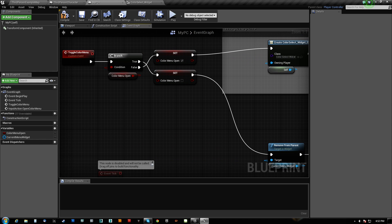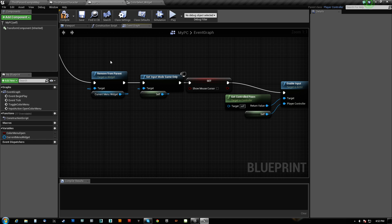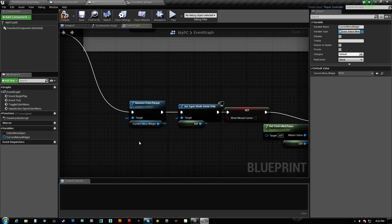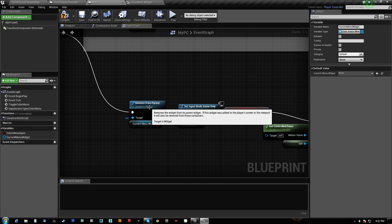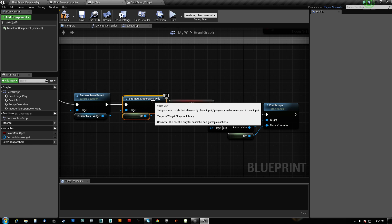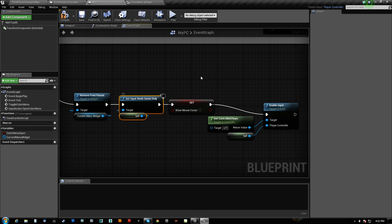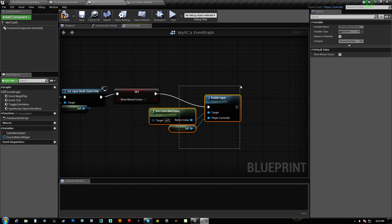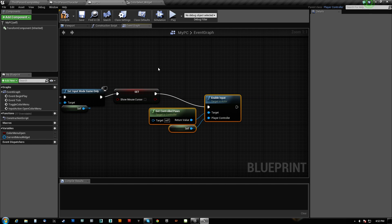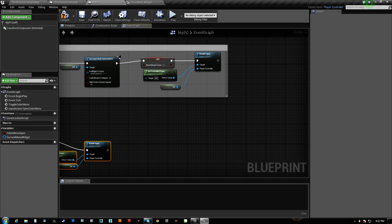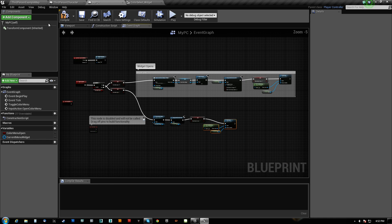When we close it, we remove the widget. Again, that's why I stored it so that I can call that again and remove it. We set the input mode to game only. We hide the cursor. We enable input. That's it. That's all we need to do. And that is it.